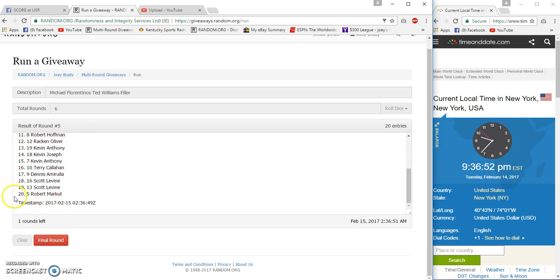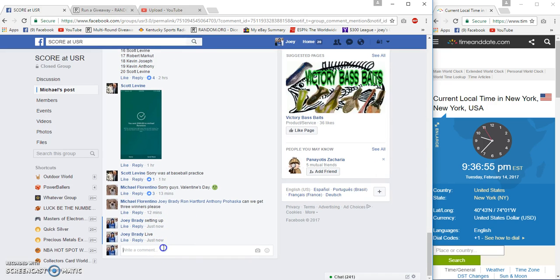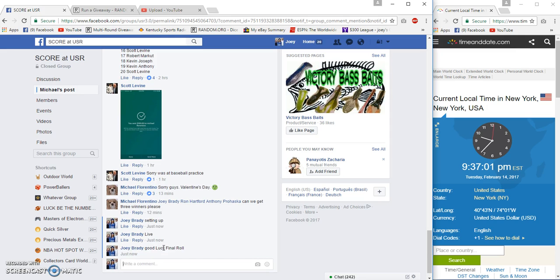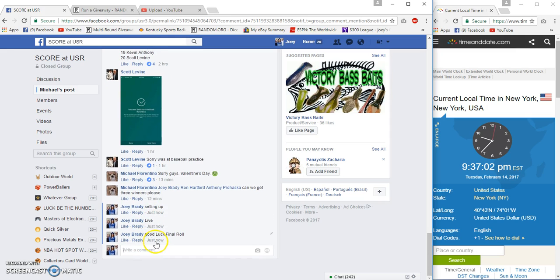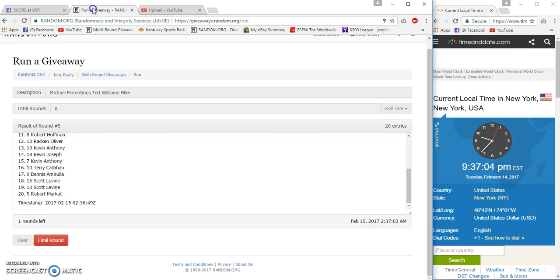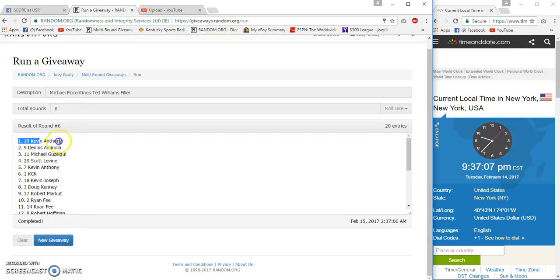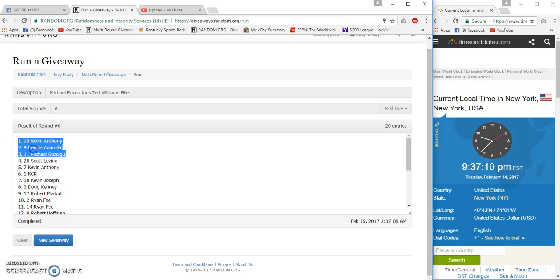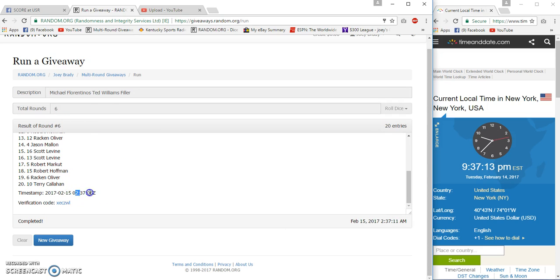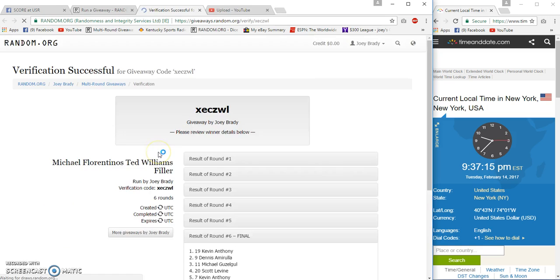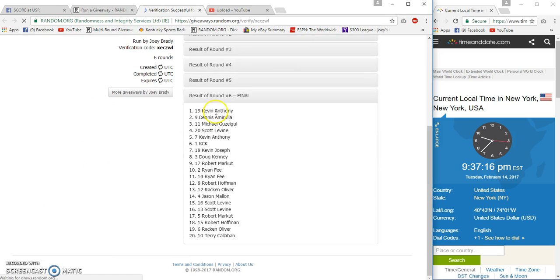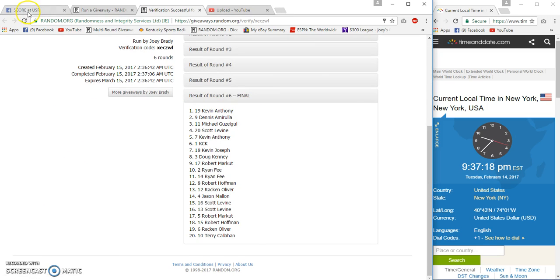Robert also on the bottom, still 9:36 going to be 9:37 and our final row goes off, good luck 9:37. And number six, congrats Anthony, Dennis, and Michael. Six and six, 37, 11, 37:06 verification. Congrats guys.